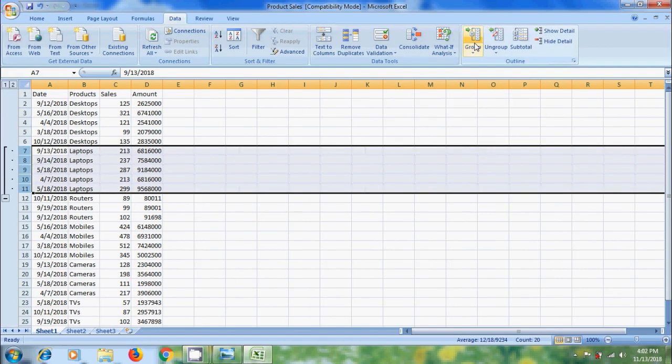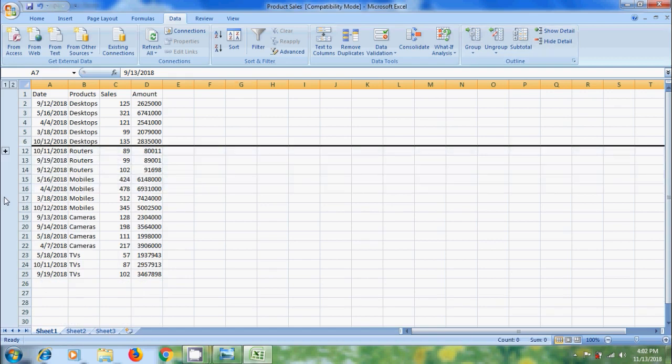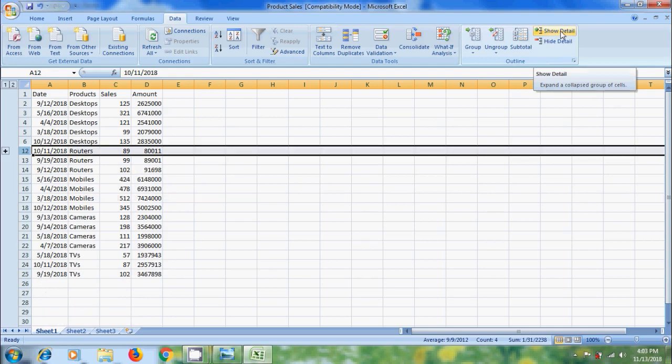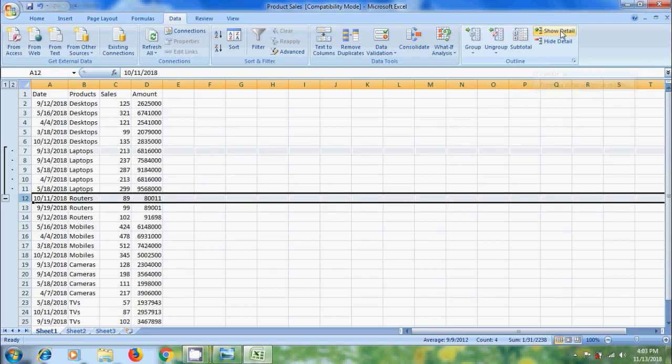Then we will get a line with a minus sign which indicates a group. If you want to hide the group, click on the minus sign or click on Hide Detail option in Outline group. Again to show the group, click on the plus sign or click on Show Details.